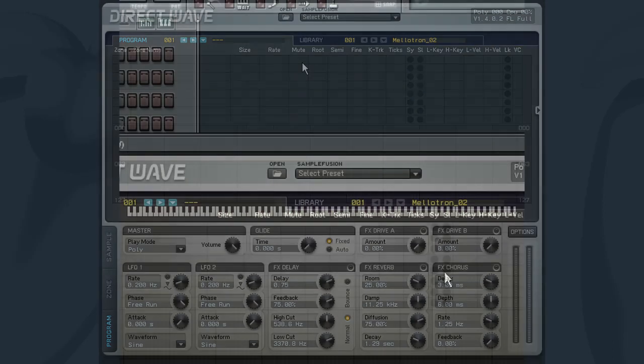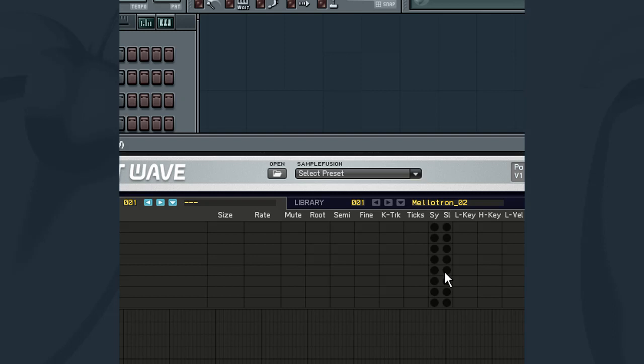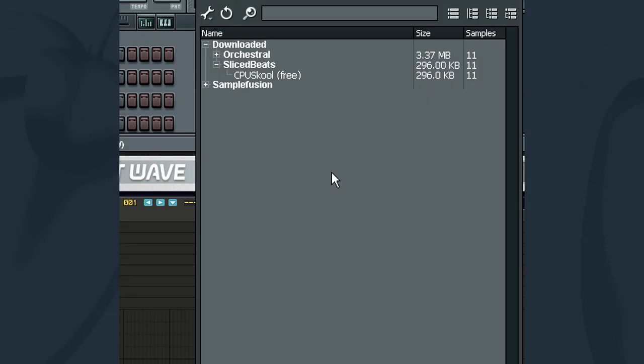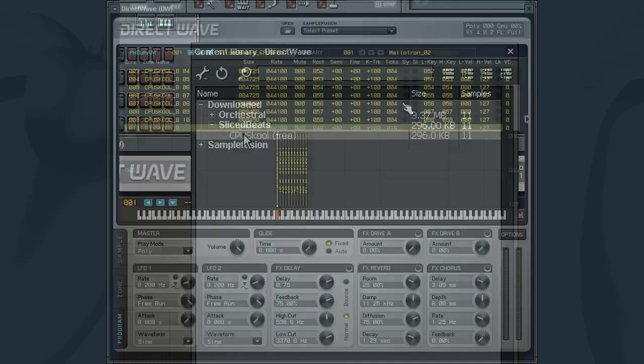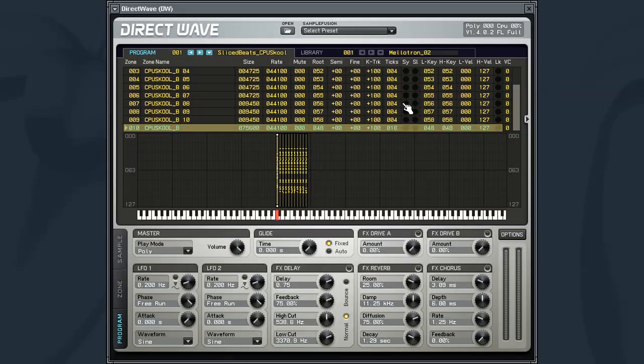To load samples from your Content Manager, click on the Sample Fusion Load Preset button. The Content Manager will appear. Navigate to a library that you wish to load and double-click on the library. It will automatically be loaded and the samples map to their correct keys.